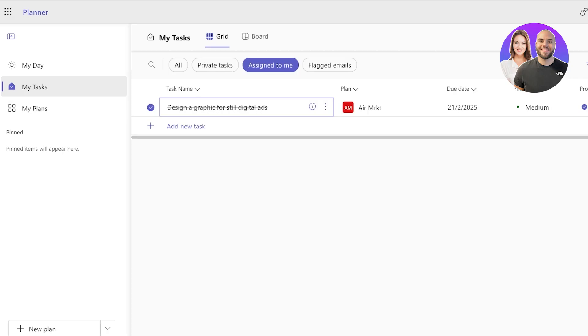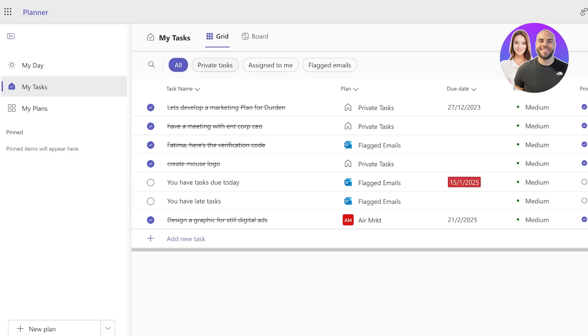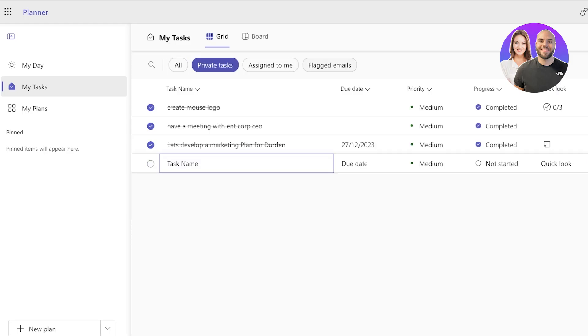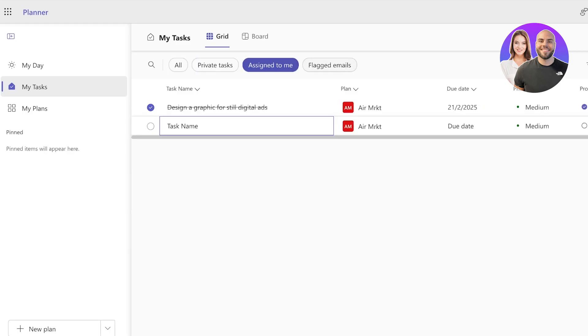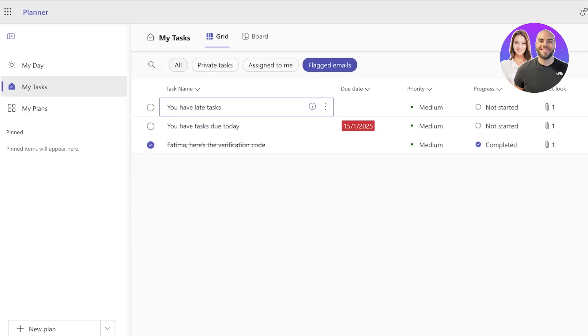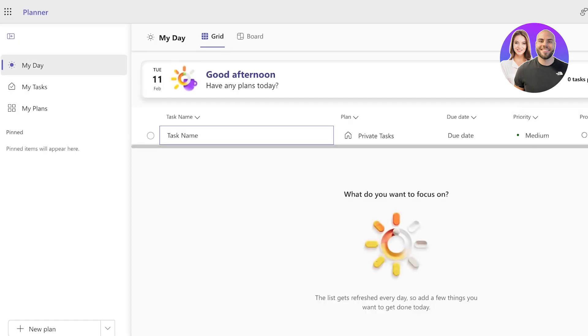Now we also have a My Task section which allows you to see all tasks that are assigned to you. You can also filter out all tasks, private tasks, assigned to you, and flagged emails as well. So your Outlook emails can also be managed from here.